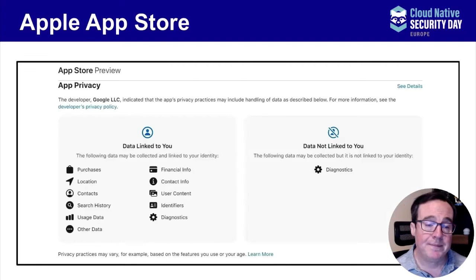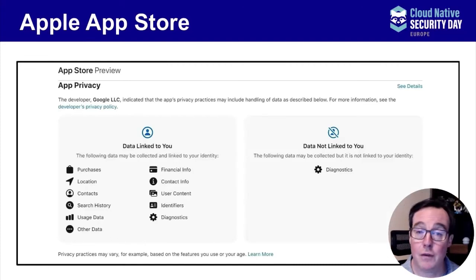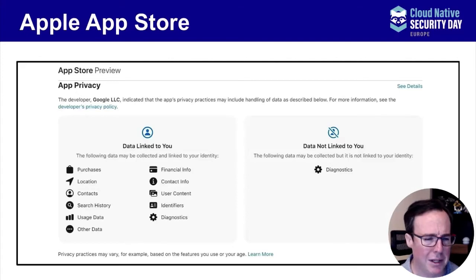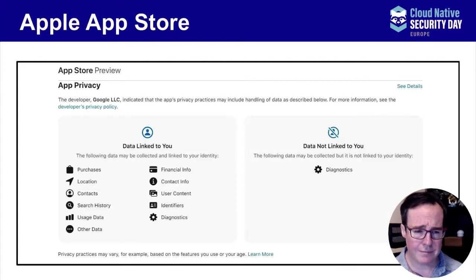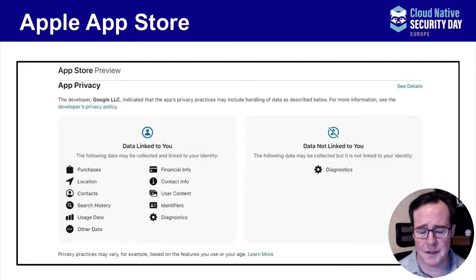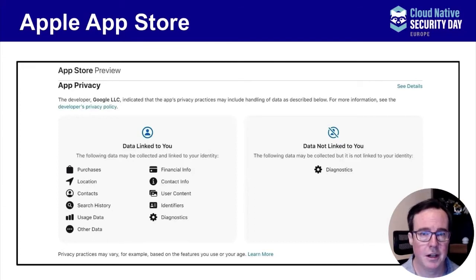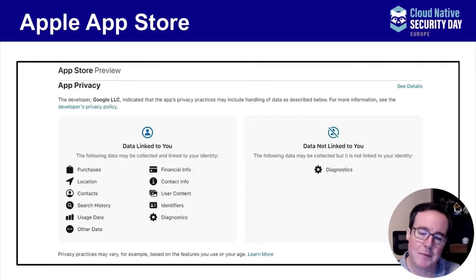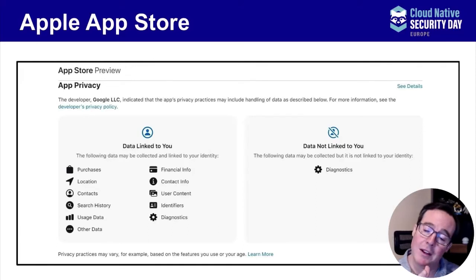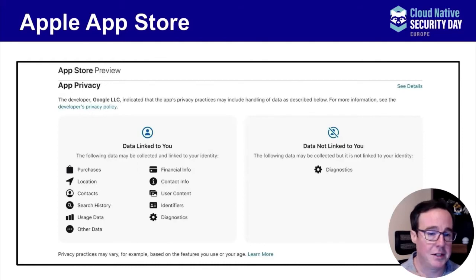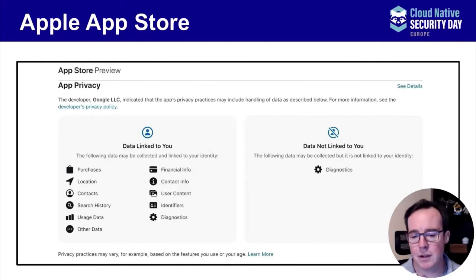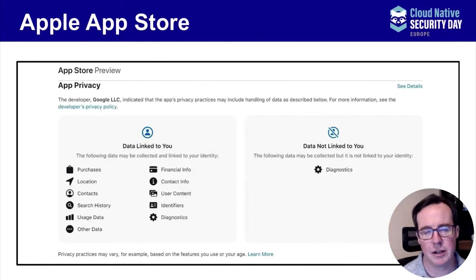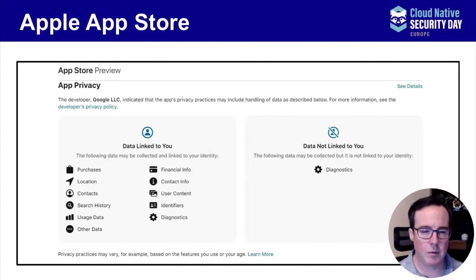Now moving to the digital side — we've all heard about what Apple is doing, and Google is doing some of this as well. This is a privacy label for Google Photos, showing a lot of data linking. This illustrates how we went from food labels to digital privacy labels. So let's think about what we can do with this concept for security.